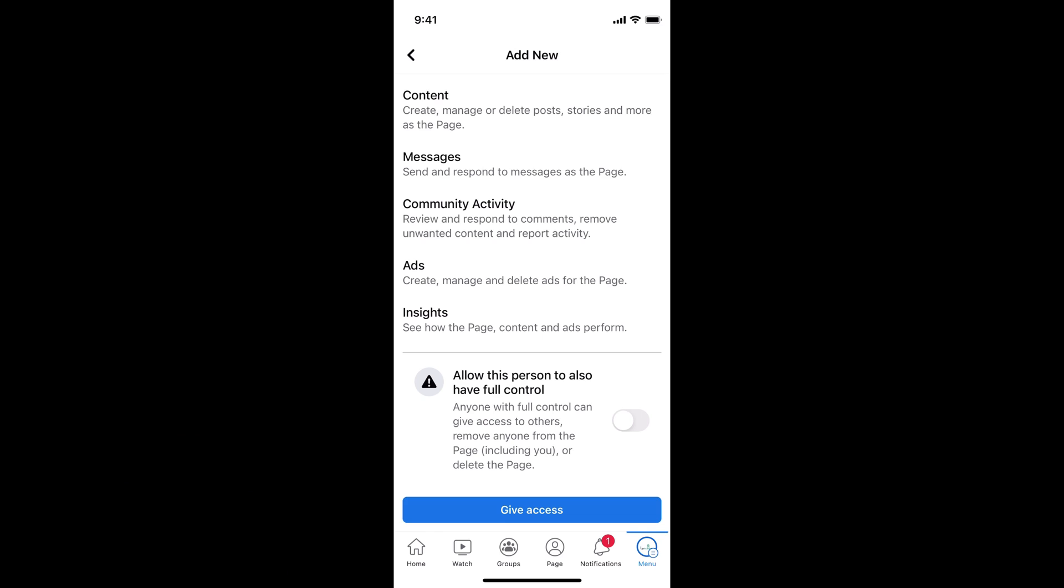Once you tap on give access, that person will get an email. And once the person accepts the request, he or she will be the admin of the page.